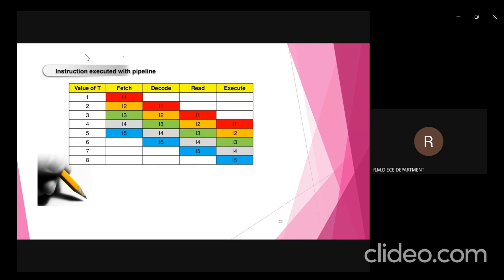Previously, without pipelining, I2 did not enter execution until the fifth clock cycle. But with pipelining we provide overlapping of instruction phases so we can simultaneously execute two to three instructions. In the third clock cycle, the first instruction moves to the read phase, the decode phase becomes free and I2 moves into decode, while I3 enters the fetch phase. During the fourth clock cycle, I1 enters the execute phase, the read phase becomes free for I2.